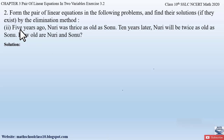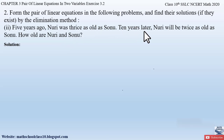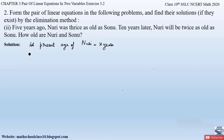The problem mentions conditions about 5 years ago and 10 years later. First, we have to assume the present ages of Noori and Sonu, so that 5 years ago means we subtract 5 from the present age, and 10 years later means we add 10 to the present age. So let the present age of Noori be X years and the present age of Sonu be Y years.